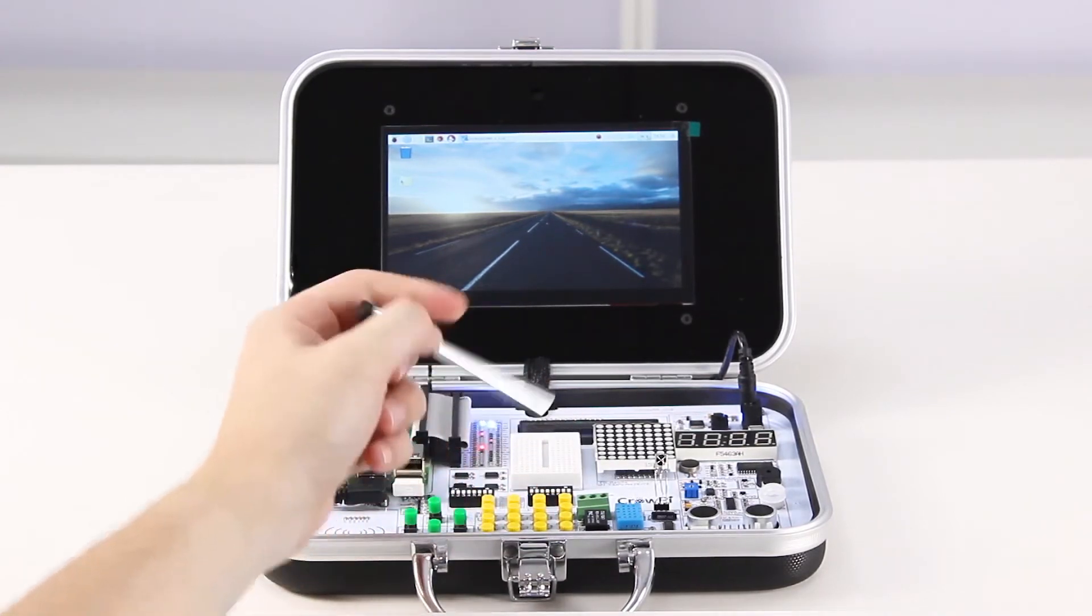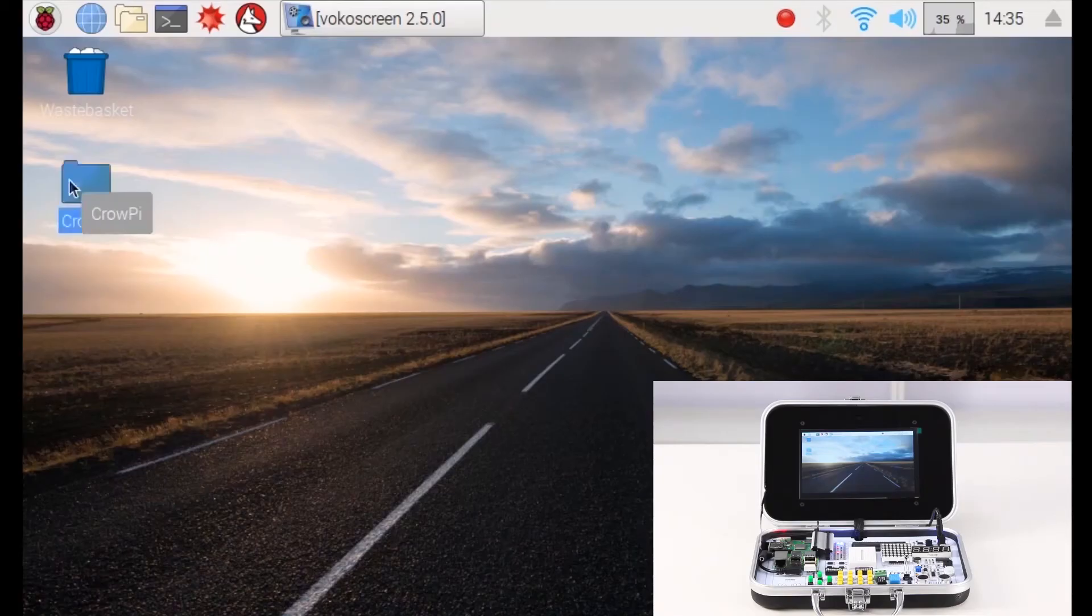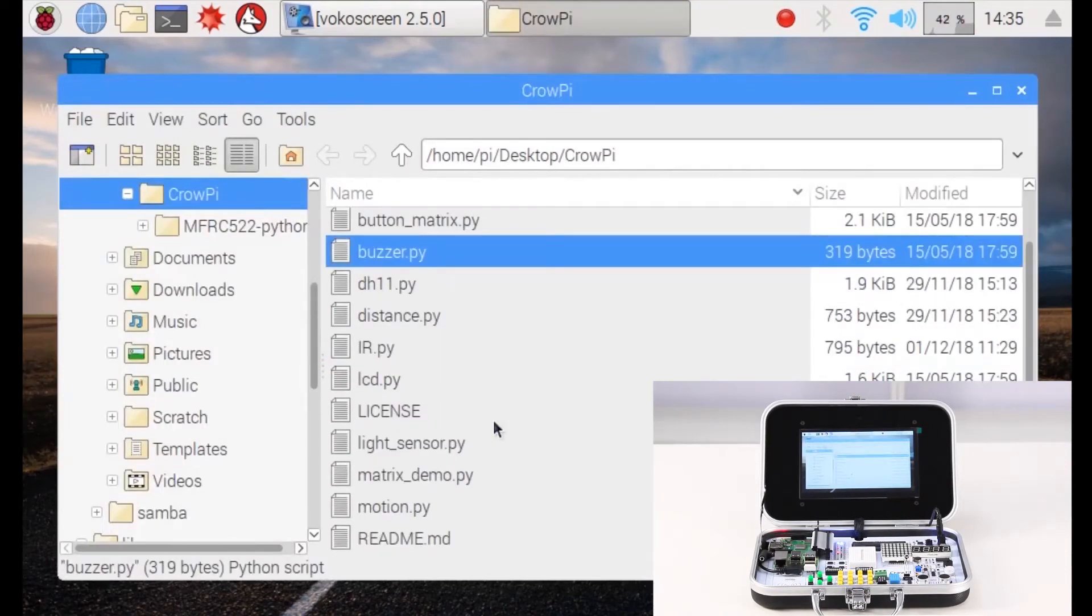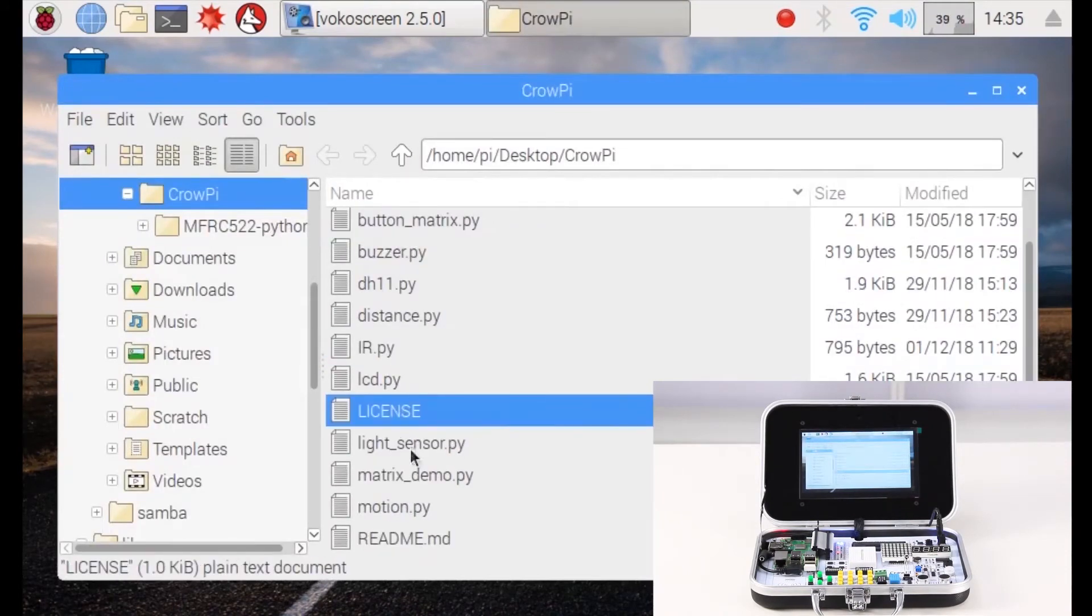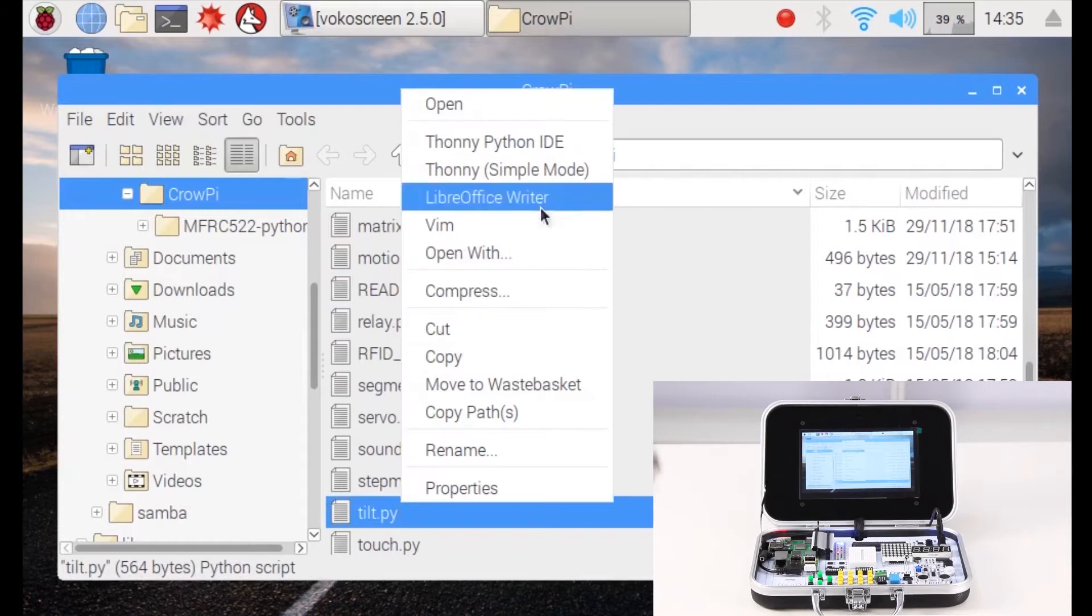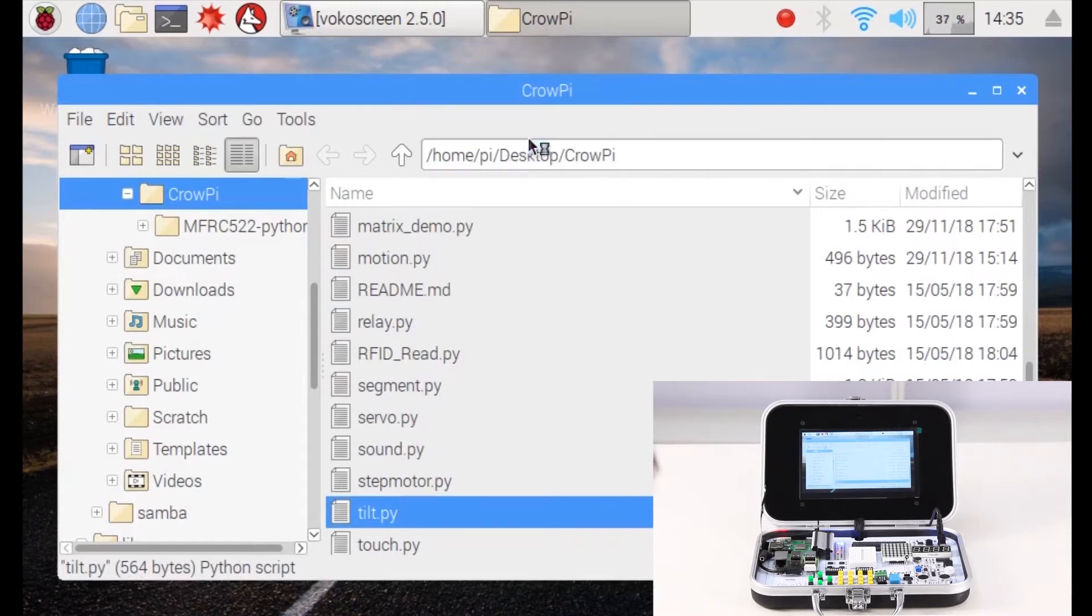Now let's go into our CrowPie folder and take a look at our code. We should find the file called tilt.py. Let's open it with our IDE.